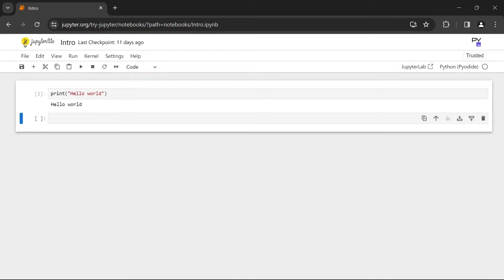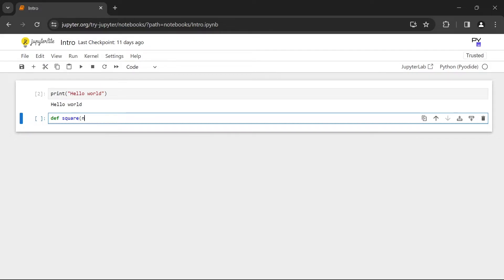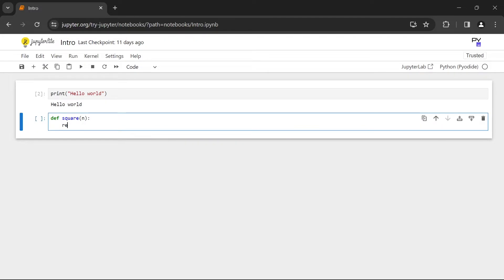Now in the second cell we're going to define a function. Let's call it square which takes in a number and it's simply going to return the square of that number.